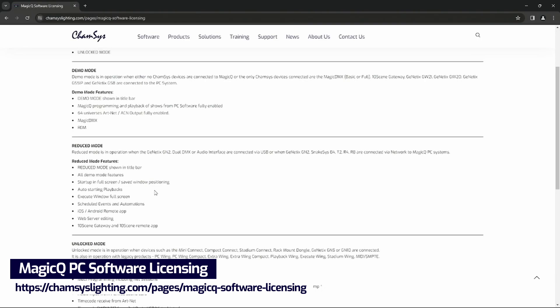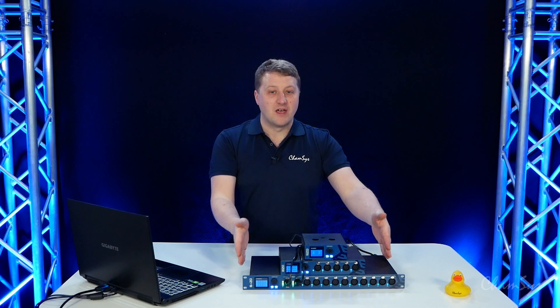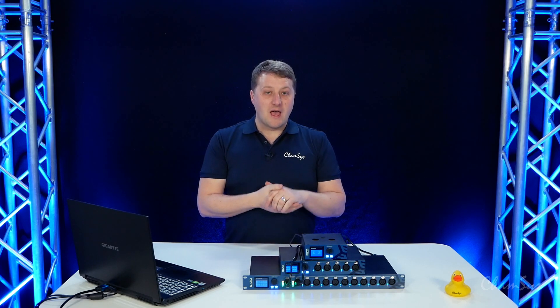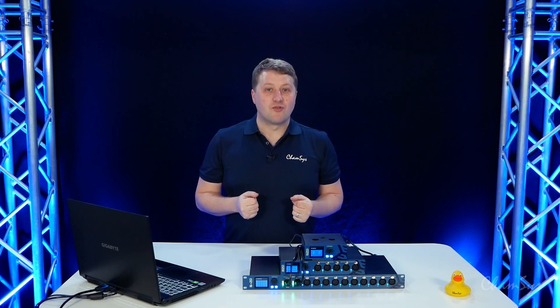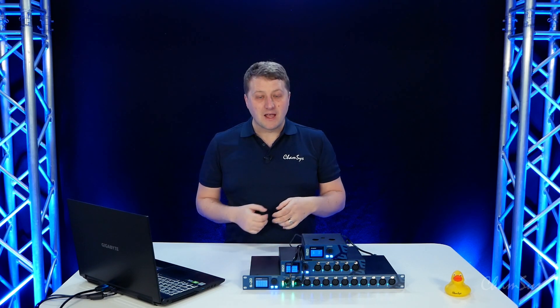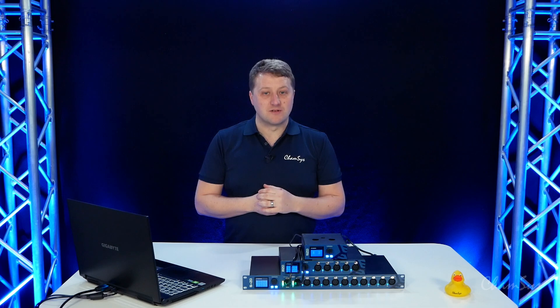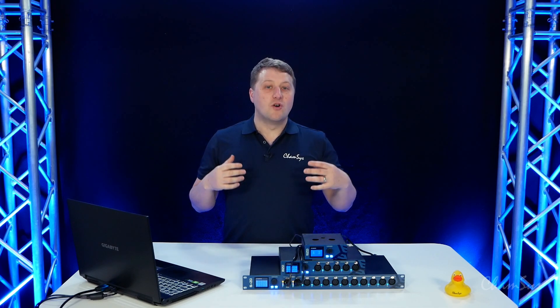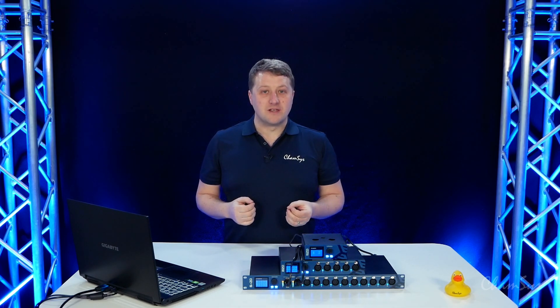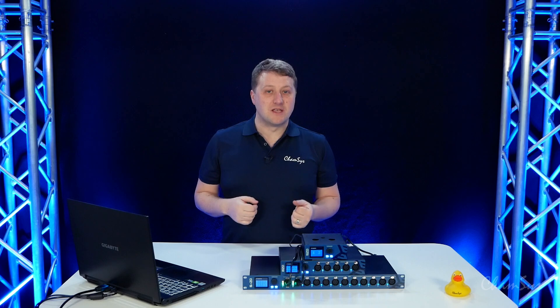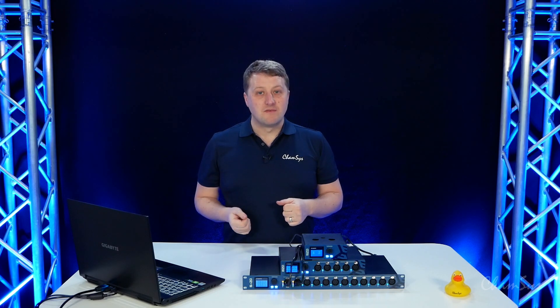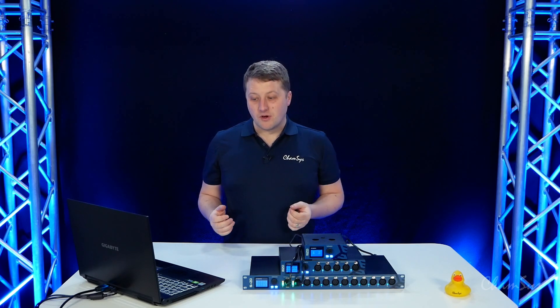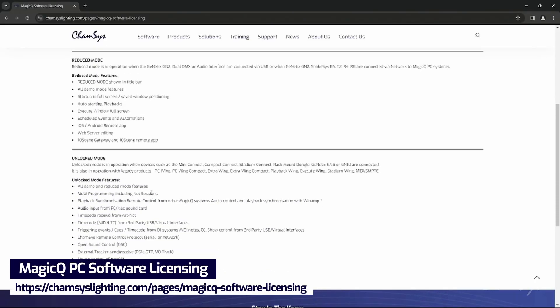And then our full unlocked mode is available with our GN5 and 10s both over network and USB and our Connect products, Compact Connect, Mini Connect and some of our legacy PC Wing products as well. And this enables all of the features available on PC, third-party protocols, OSC, MIDI, UDP, multi-console, and again you can find the full details on our website here.